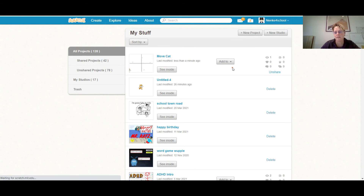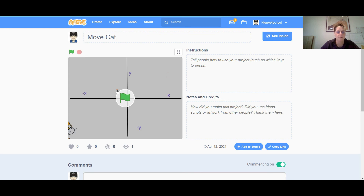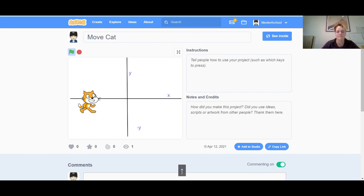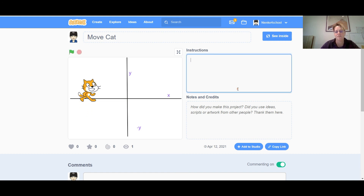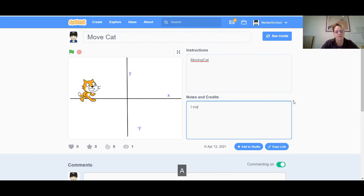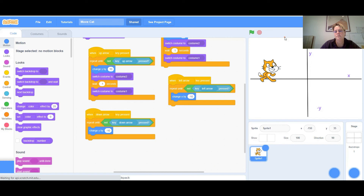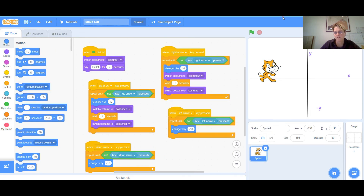In My Stuff you should see all the projects you've made. I can click on 'move cat' to open it up and play it right here. It looks a lot better when it slides back. You can tell people what your project is about, write a description, and then show everybody on Scratch. Click 'See Inside' to start coding if you want to add more changes.